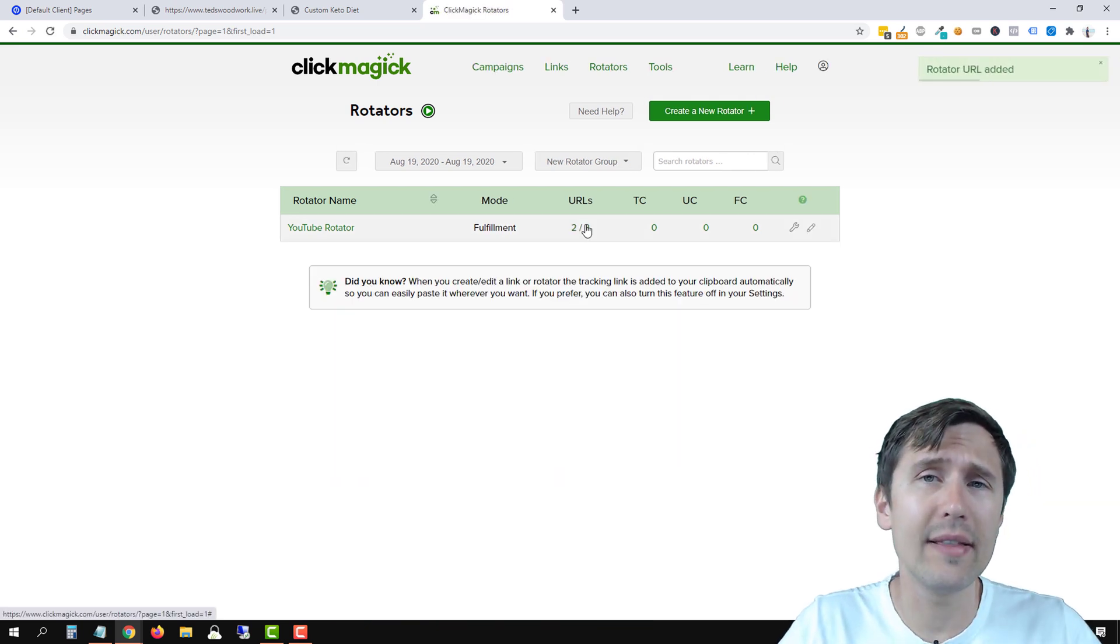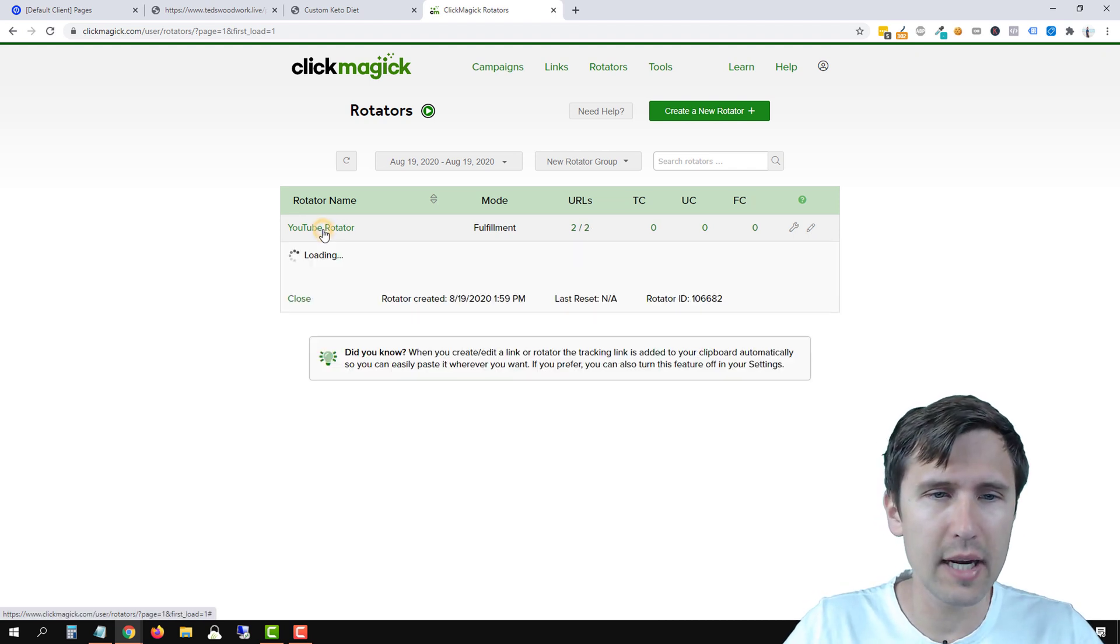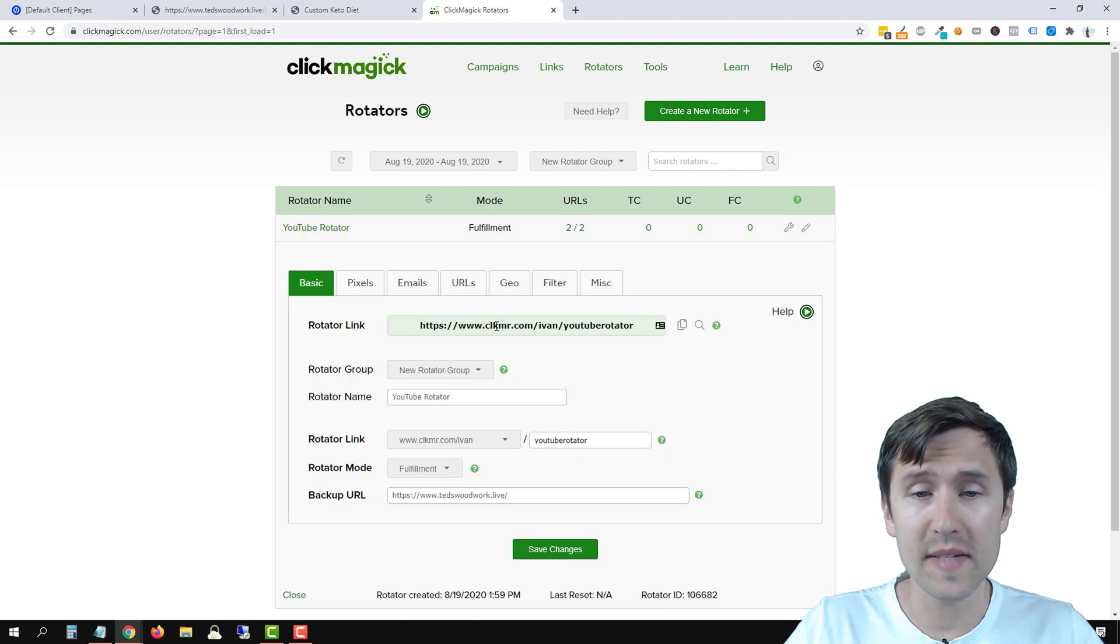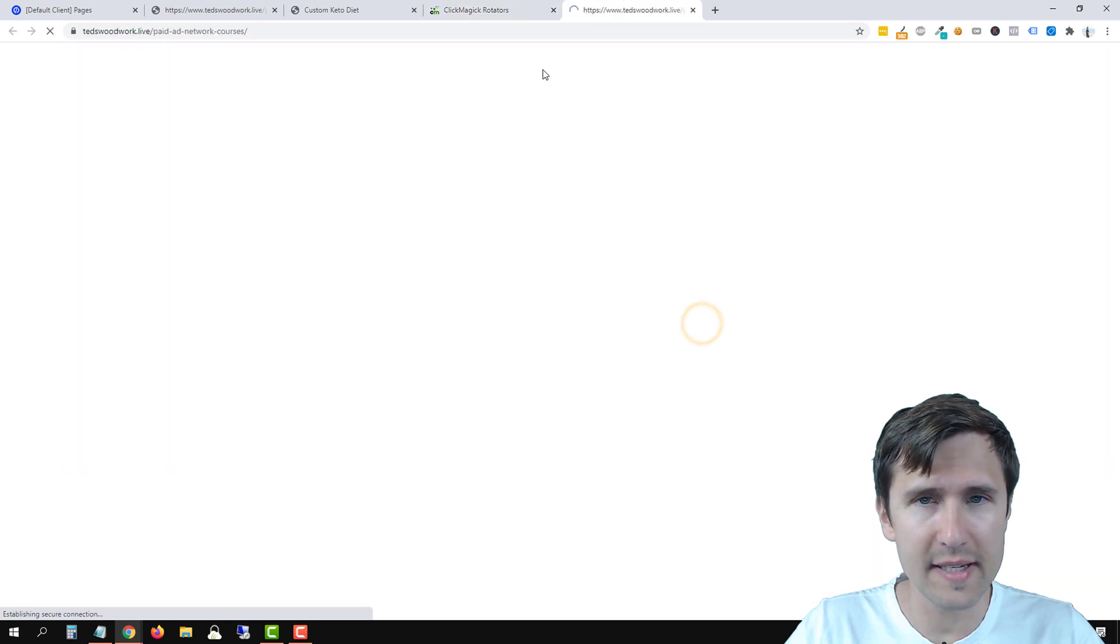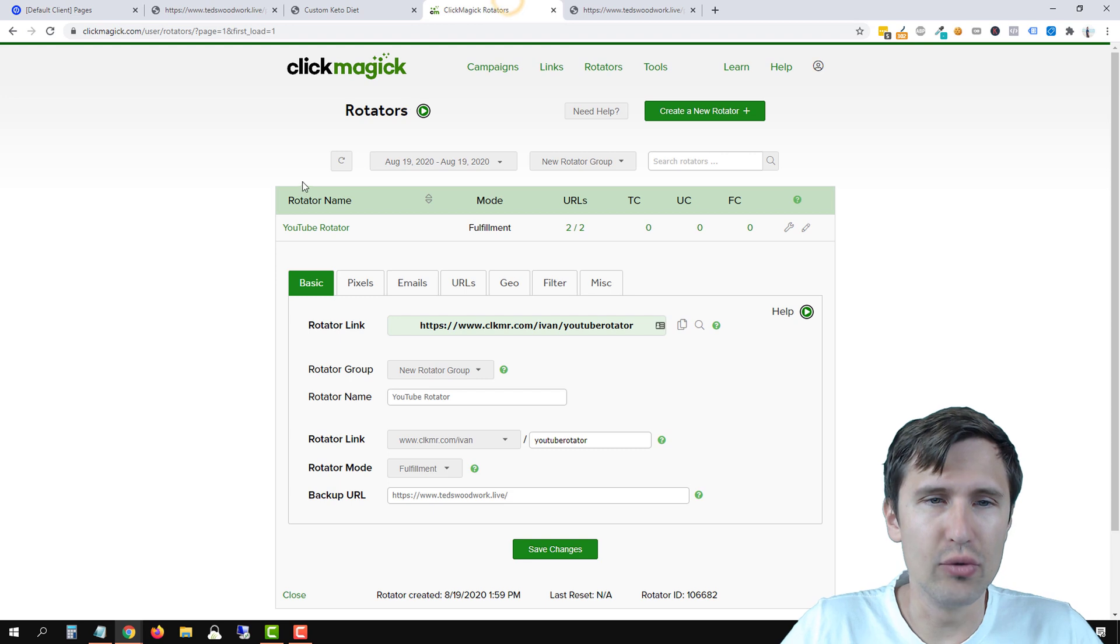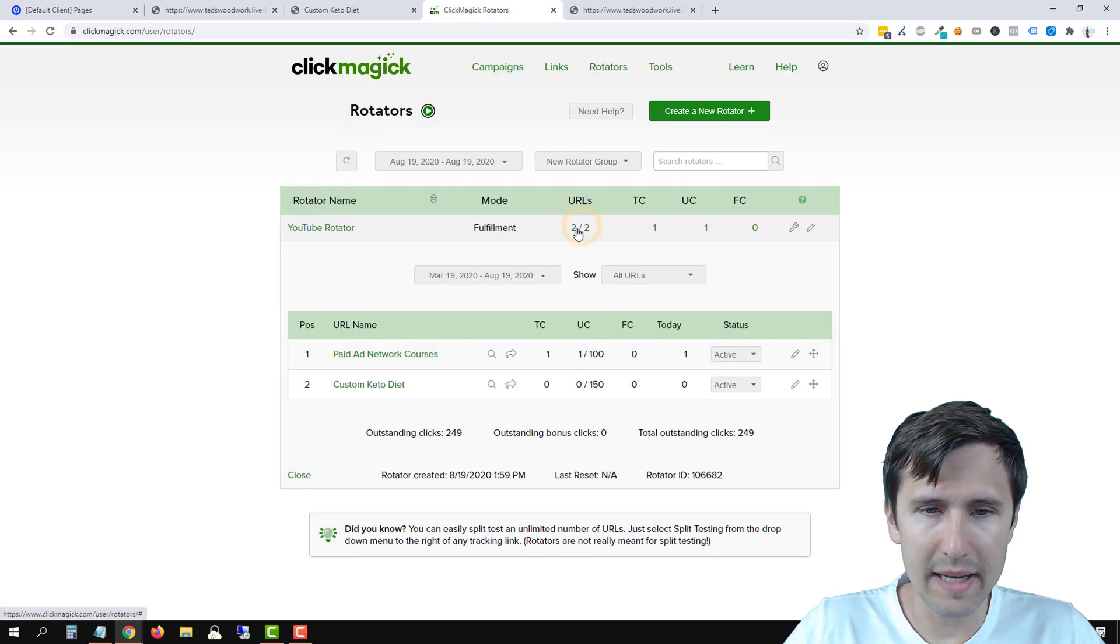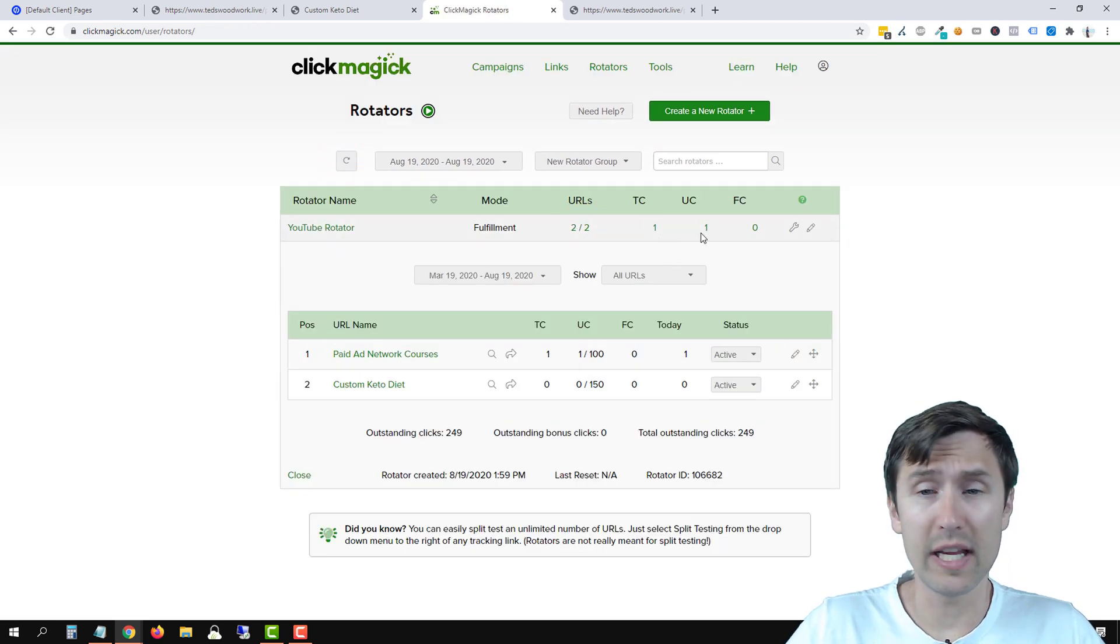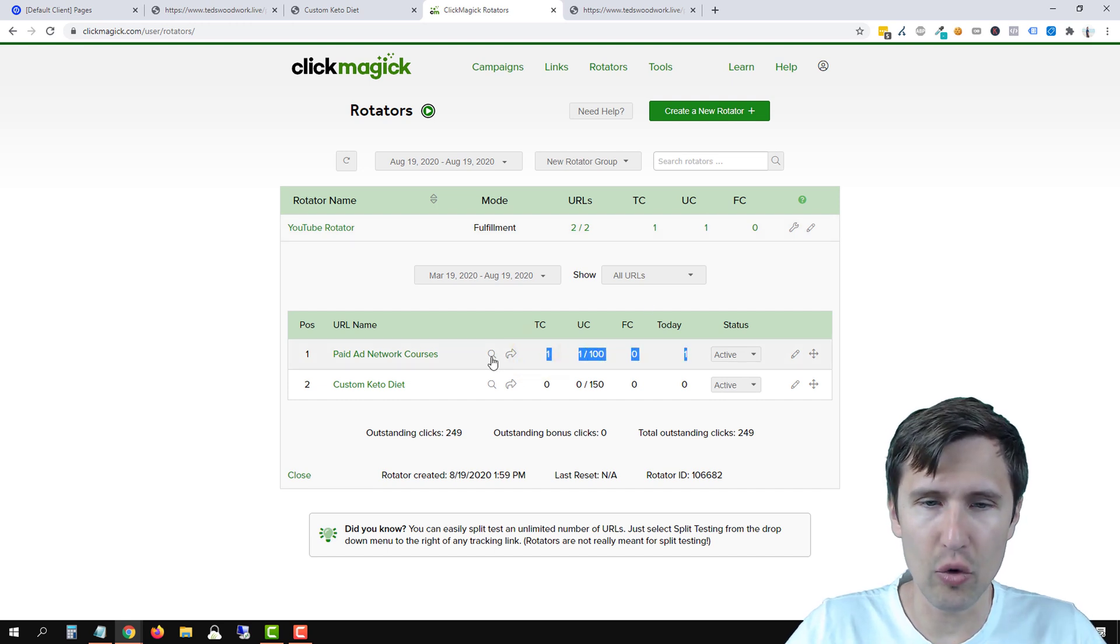So now we've successfully added these two URLs to our rotator. So if you click on this rotator, if someone clicks on this link here, so if we preview this, they will land on one of the two rotators. So if we refresh and we go back here, we see that we got one total click, one unique click, but we also got one total click for this specific URL.